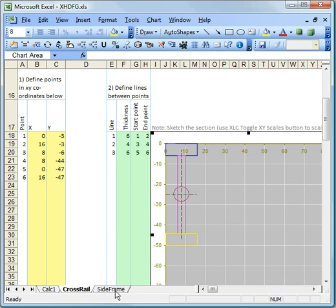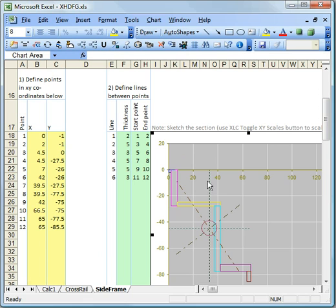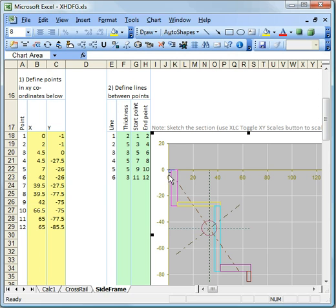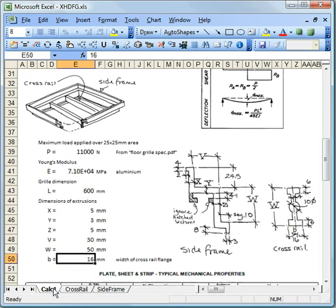And I can also do exactly the same thing for the side frame. Now, these are all parameterised, so when I change these values here, then the sketch here changes, and also the section properties change.